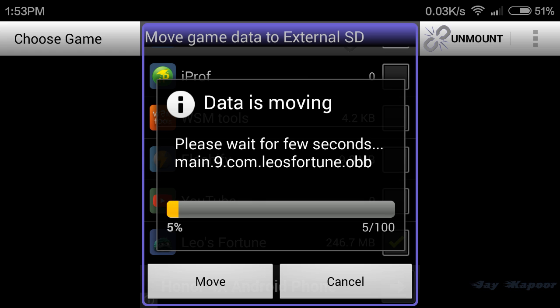Hey guys, it's Jay Kapoor here and in this video I'm going to show you how you can move apps and games to memory card.